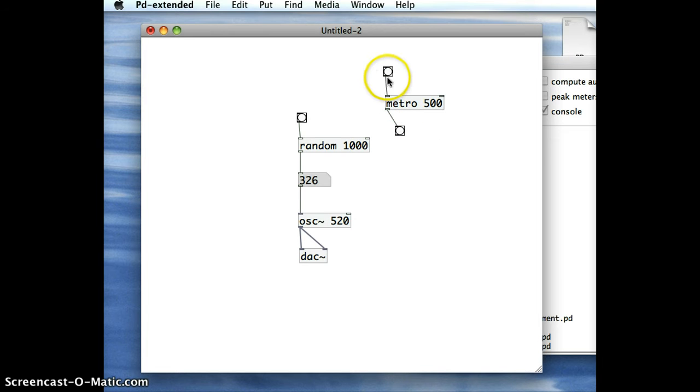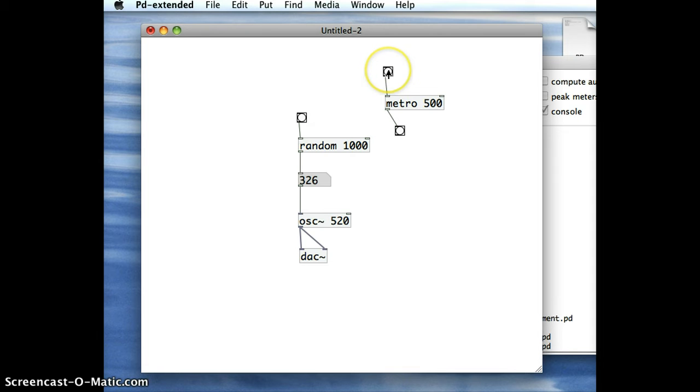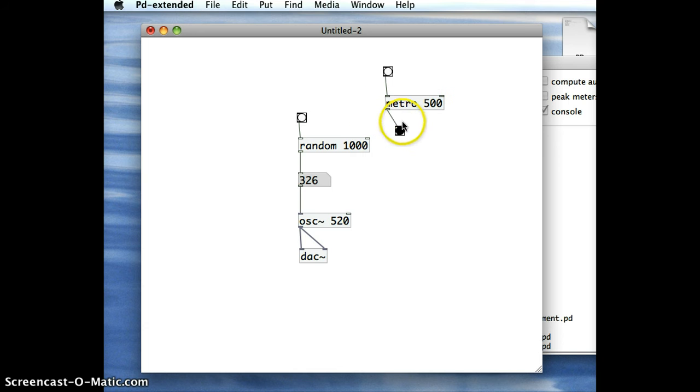So let me put this into Run mode and I'll show you what I mean. I have to trigger the Metro object to start timing. And as soon as I do that, I'll see every half second there's an output coming to this Bang operator, and I can see it flicking on every half second.